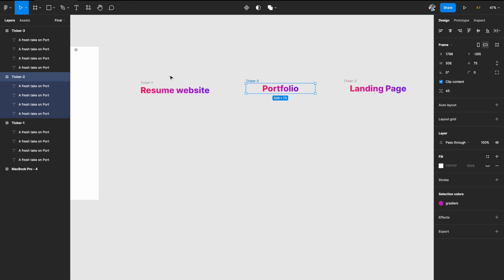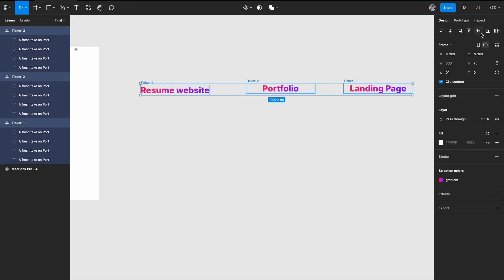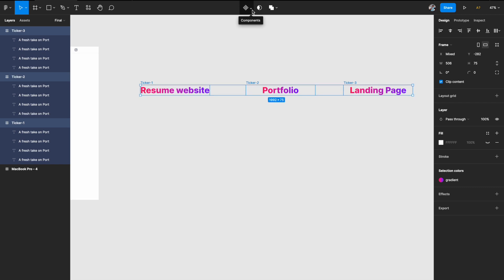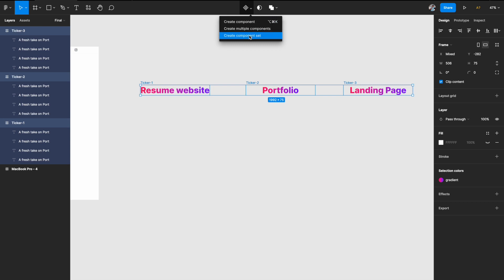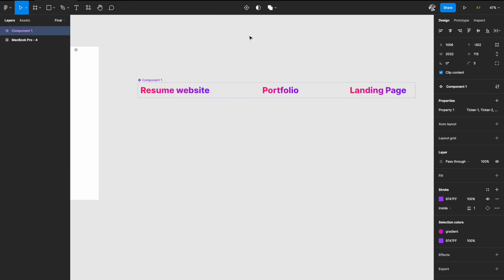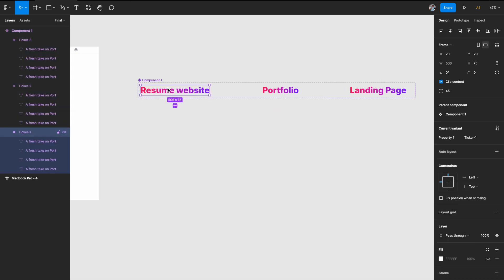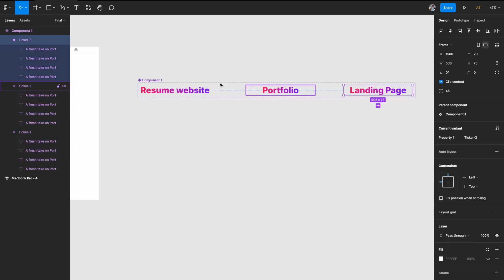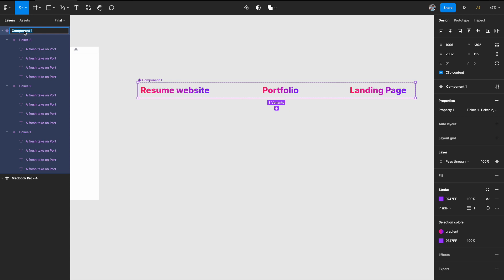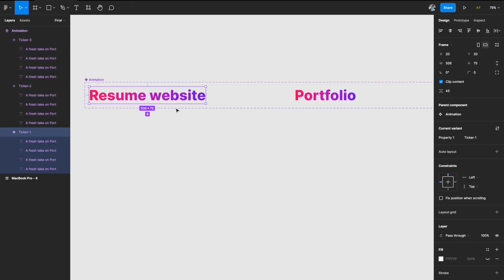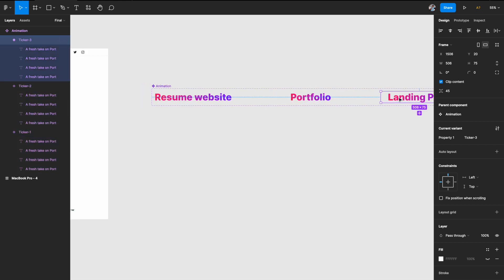So now we have three frames in which different texts are in the center. What I'll do is select all three together and go to the top, click on the diamond option dropdown — which is Component — and hit Component Set. It will create a component variant of all of them. These three have become variants of Component One. We'll call it Animation, the entire component, and inside it we have three variants. Now we want to animate between these three variants.